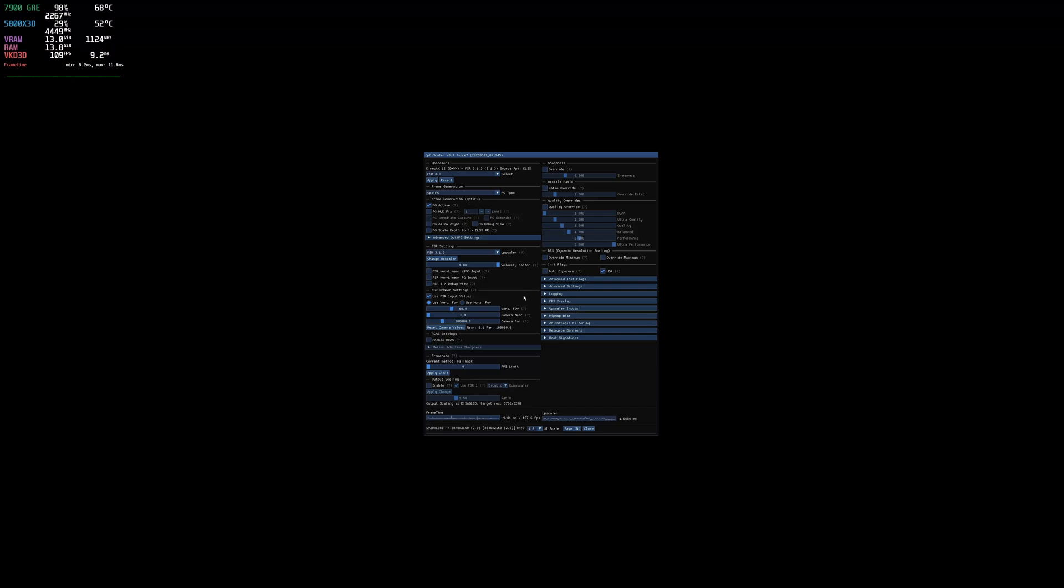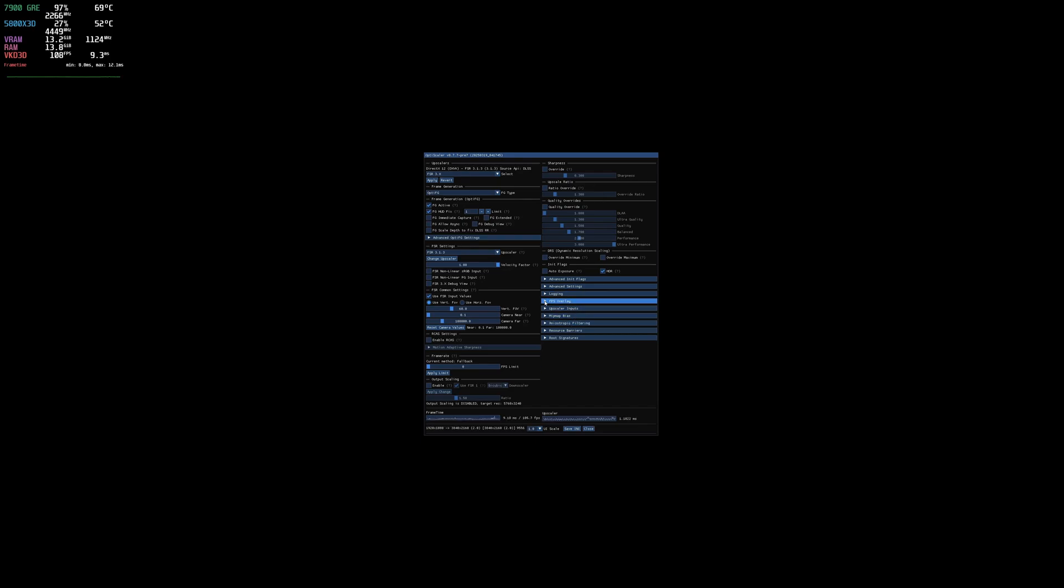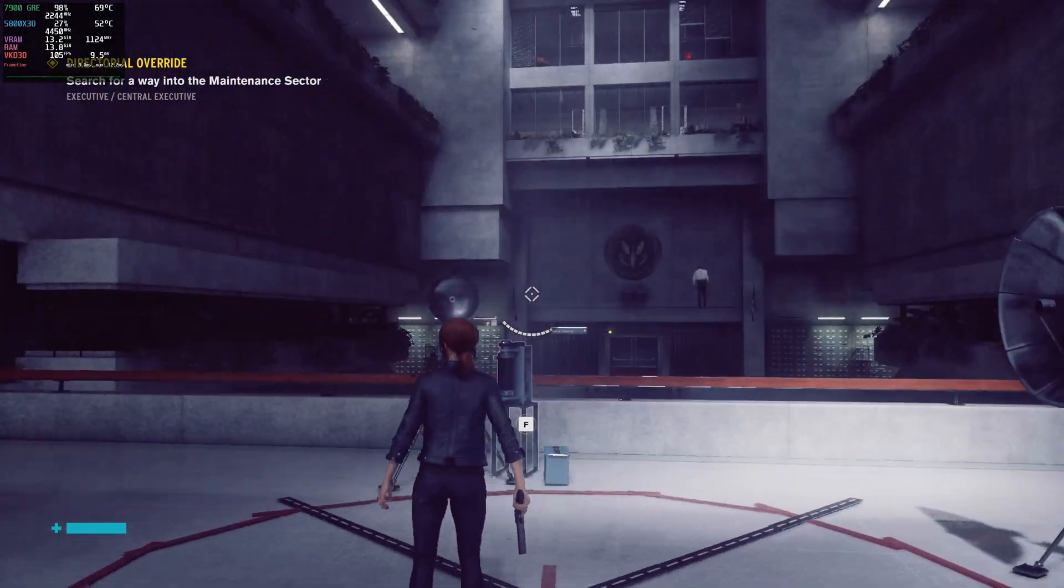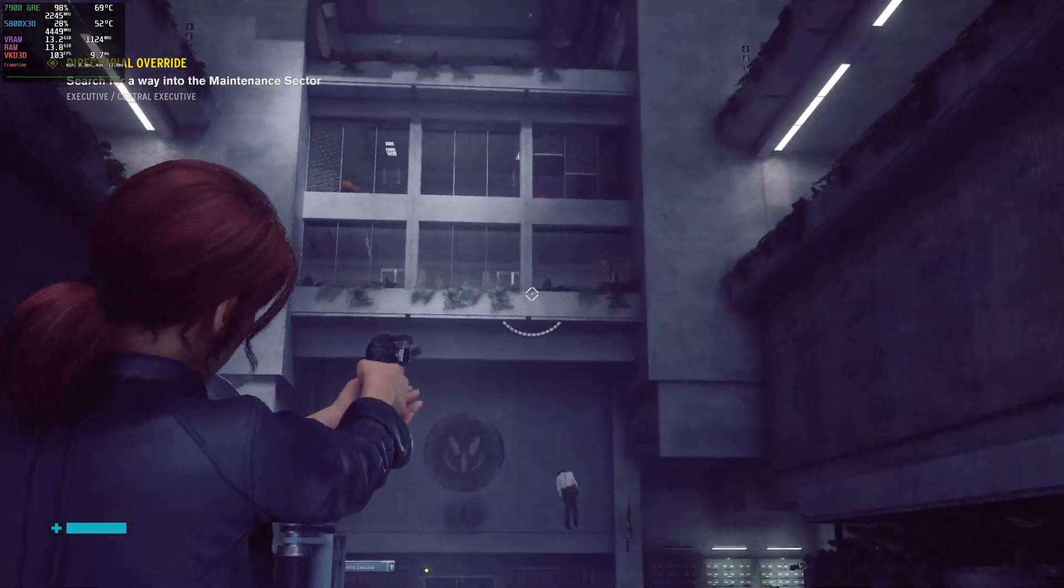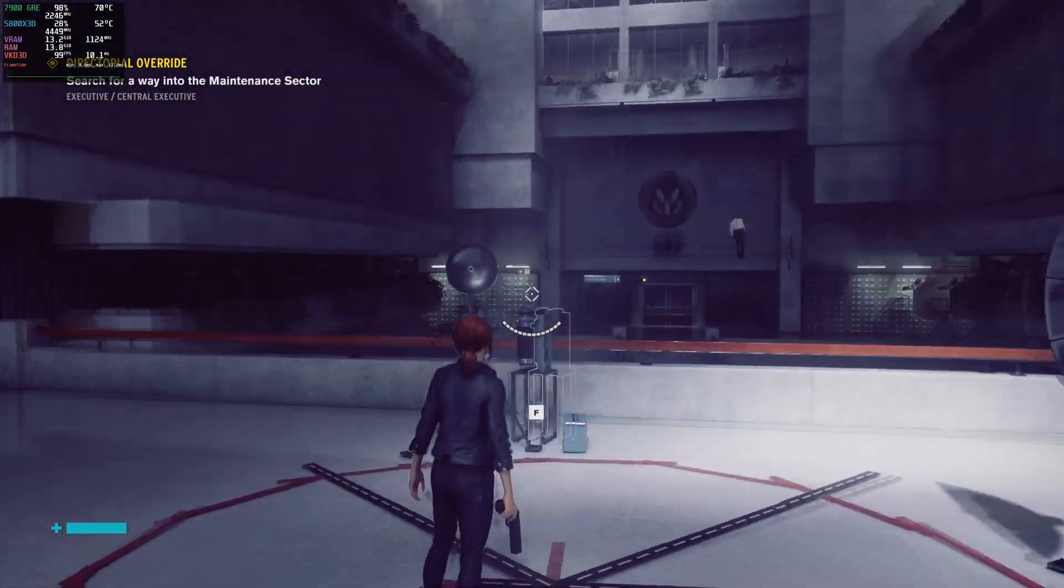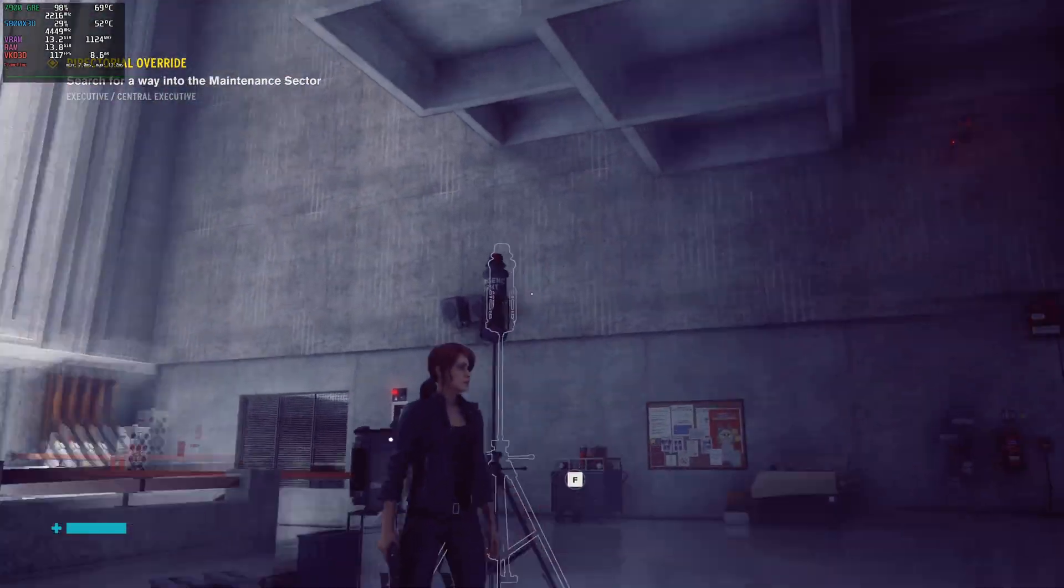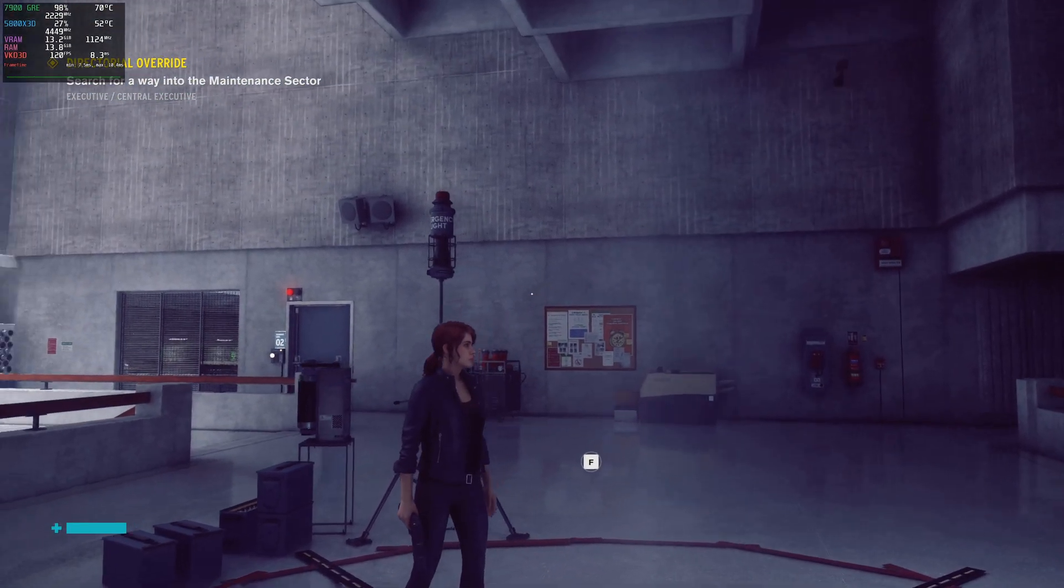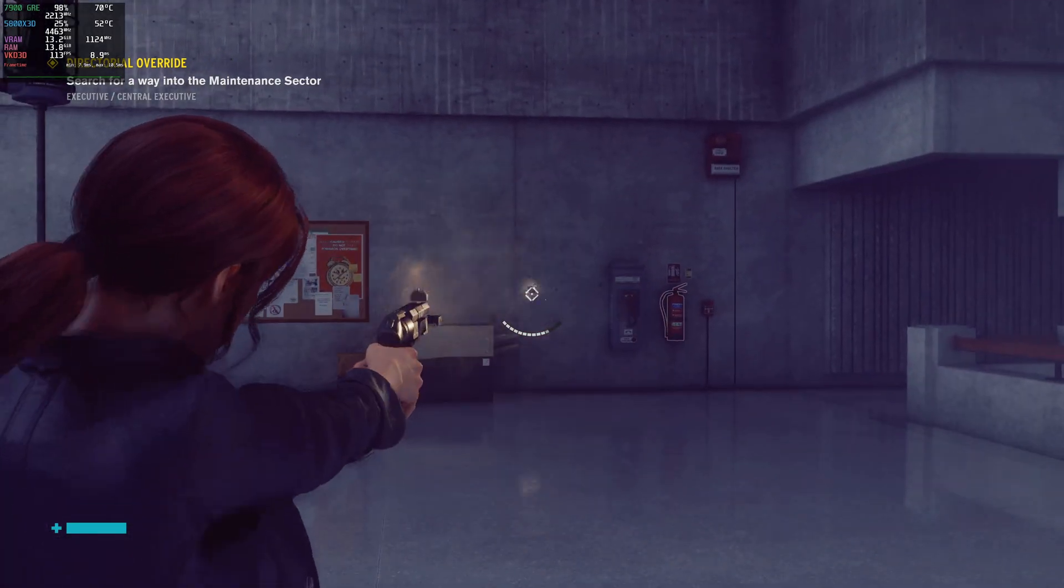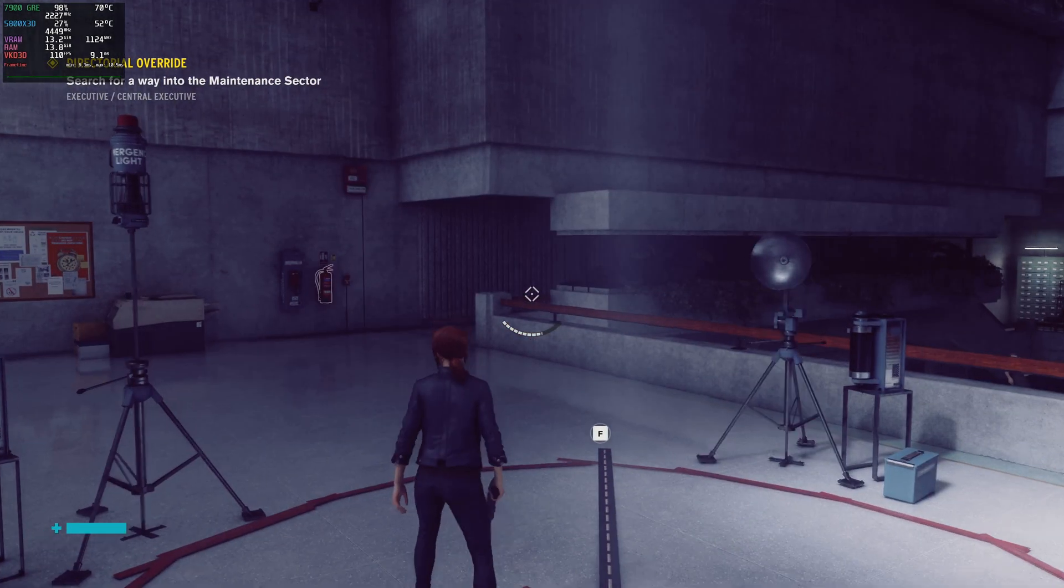So we'll hit insert again. Enable the HUD fix. Right now I just have it set to 1 as the limit, which seems to work for me, at least in this game. You can mess around with other stuff. I find that this FPS overlay does not work on Linux, but that's why Mango HUD is there. So we're going to save the ini, close it again. Now the HUD is fixed. The health bar is fine. The text in the upper left is good.